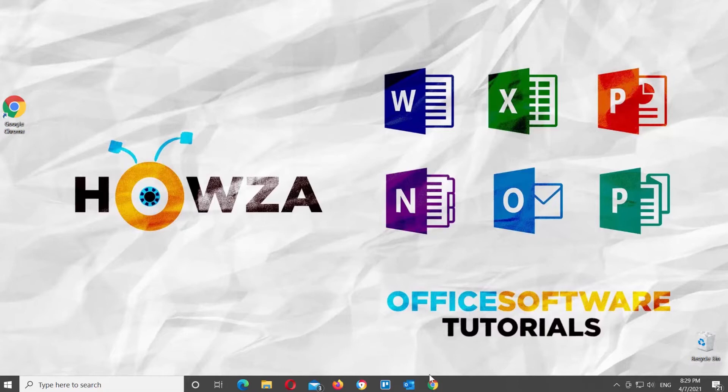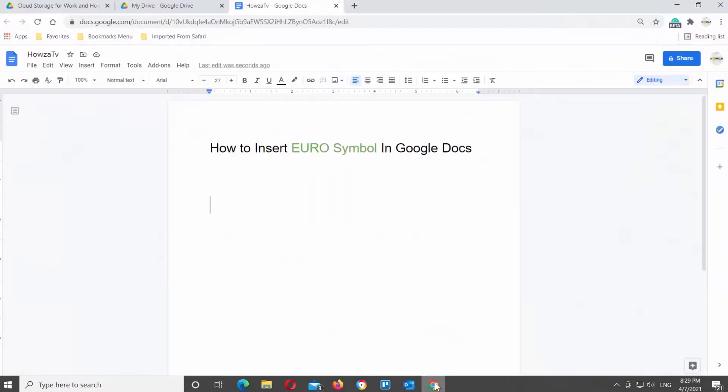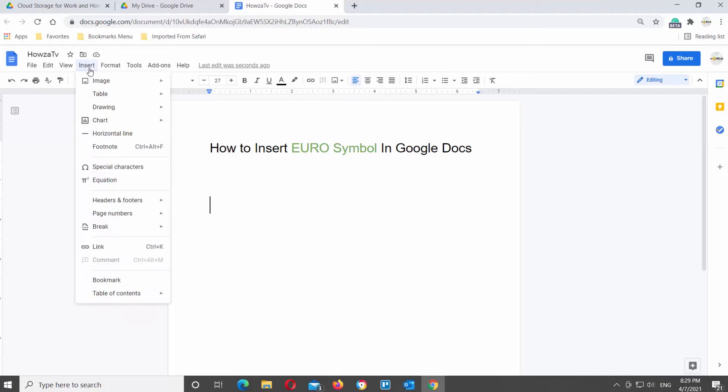Open the Google document that you need. Go to the top tools bar.